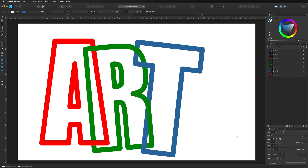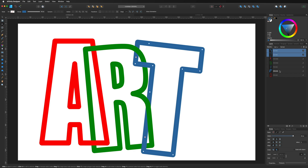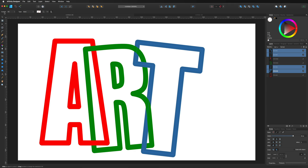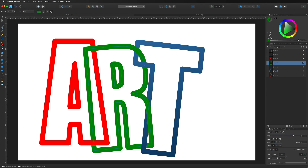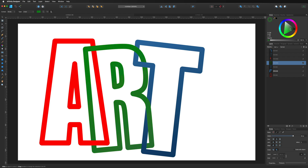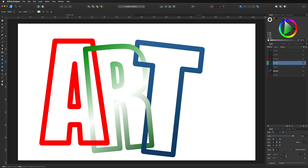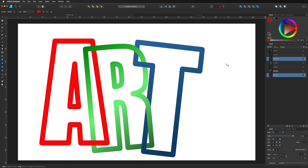Now select all the blue pieces by holding Command on Mac — it may be Alt on Windows. With all blue pieces selected, grab the Fill tool, go to the context menu at the top left and change it to Stroke. Come over and give the stroke a gradient fill to make it look more creative. Do the same on the R — select it, make sure Stroke is selected, and add a stroke gradient, changing colors as you like to add additional flair.